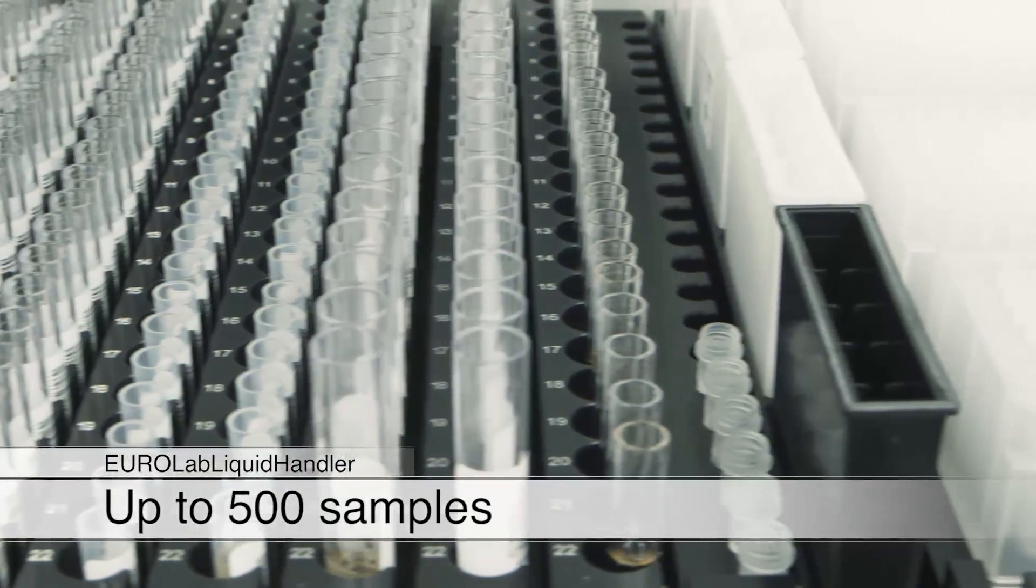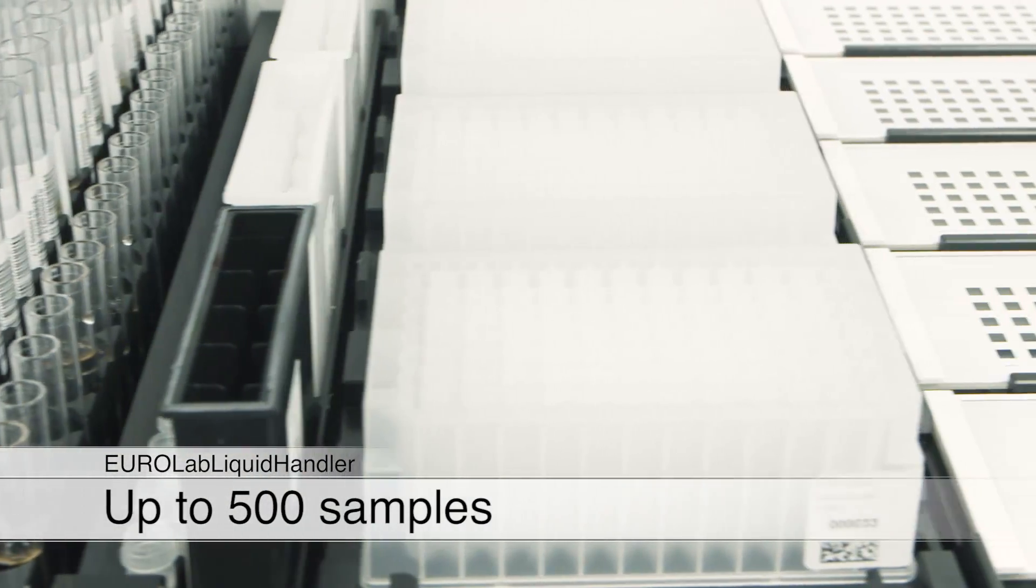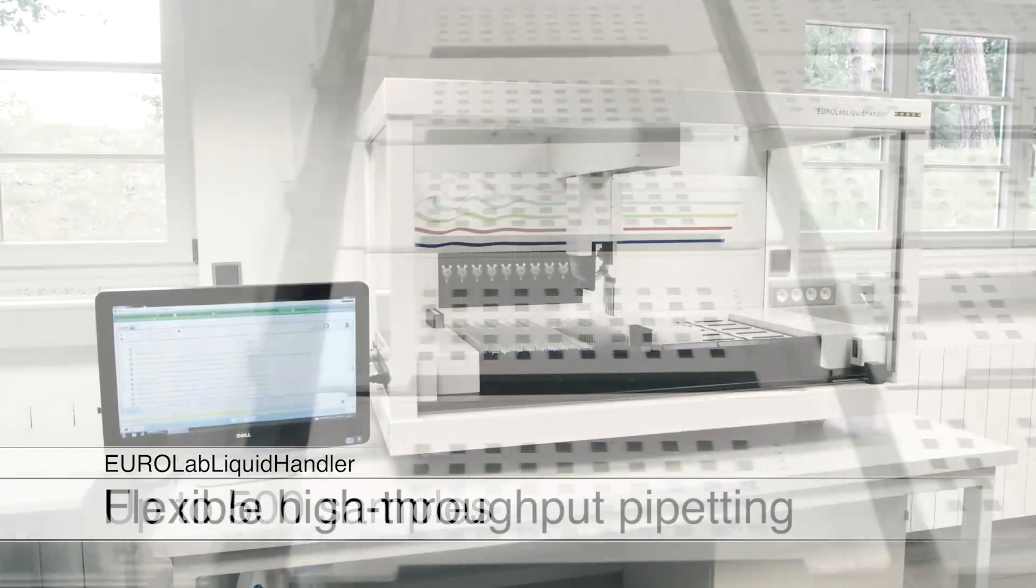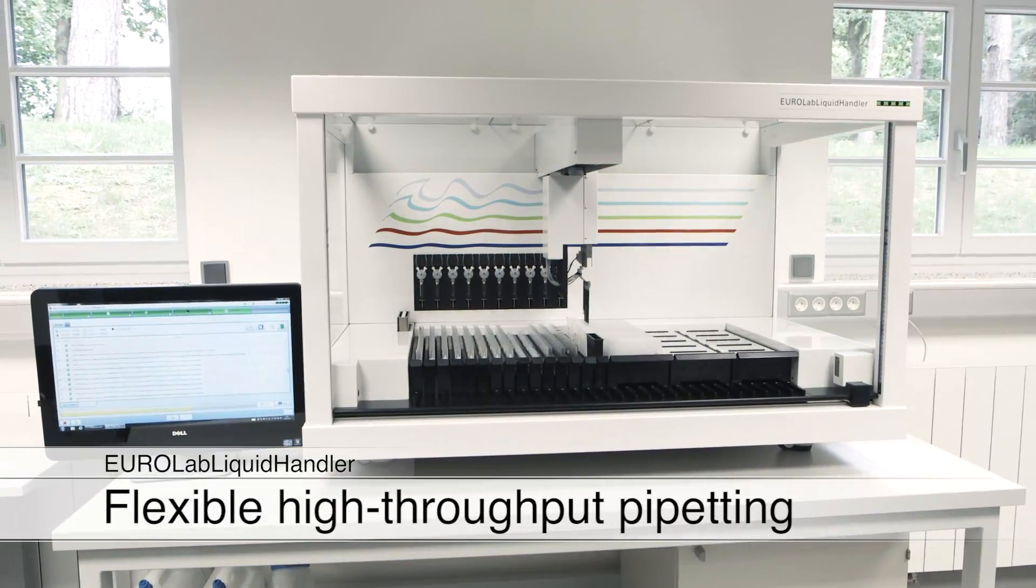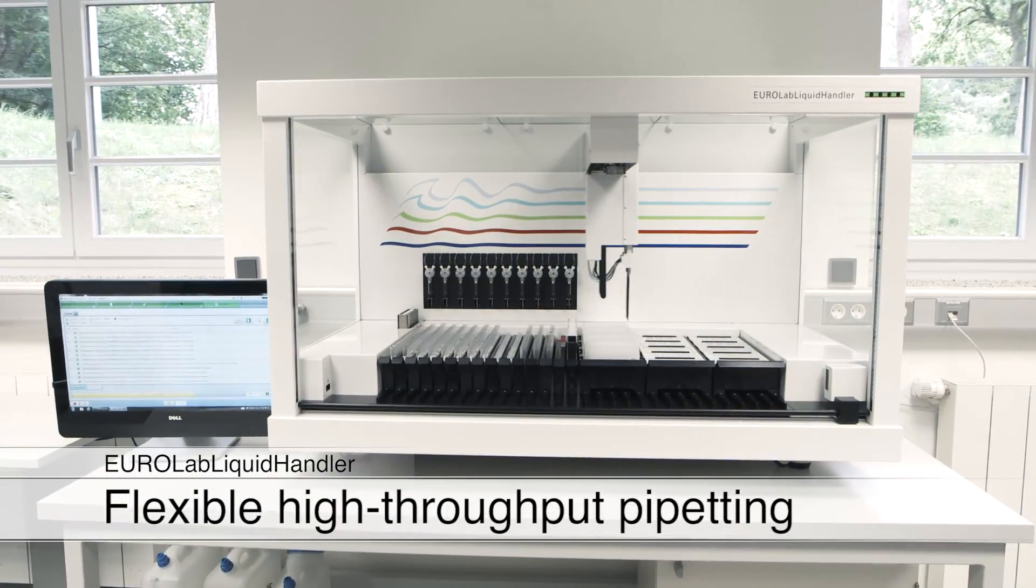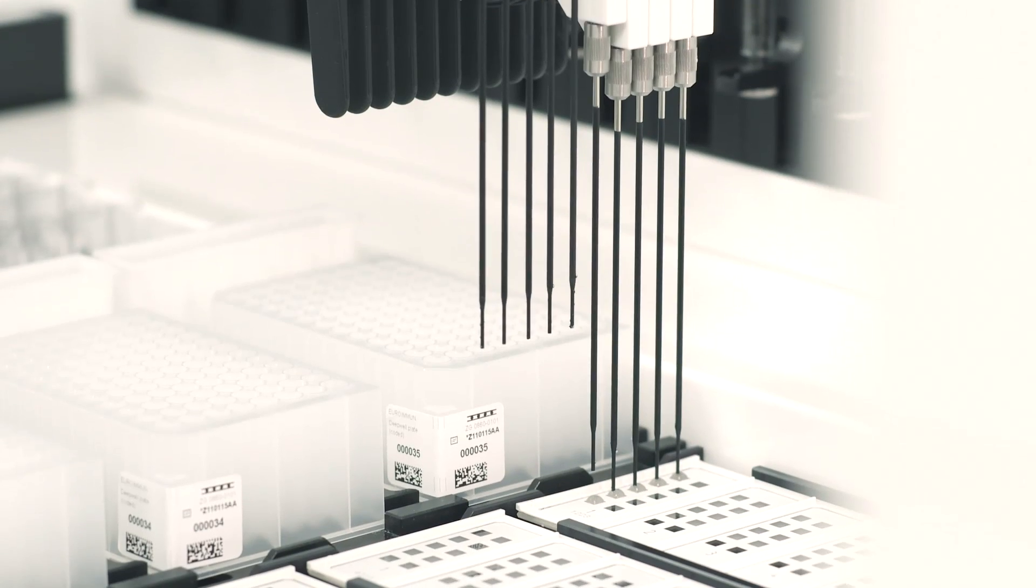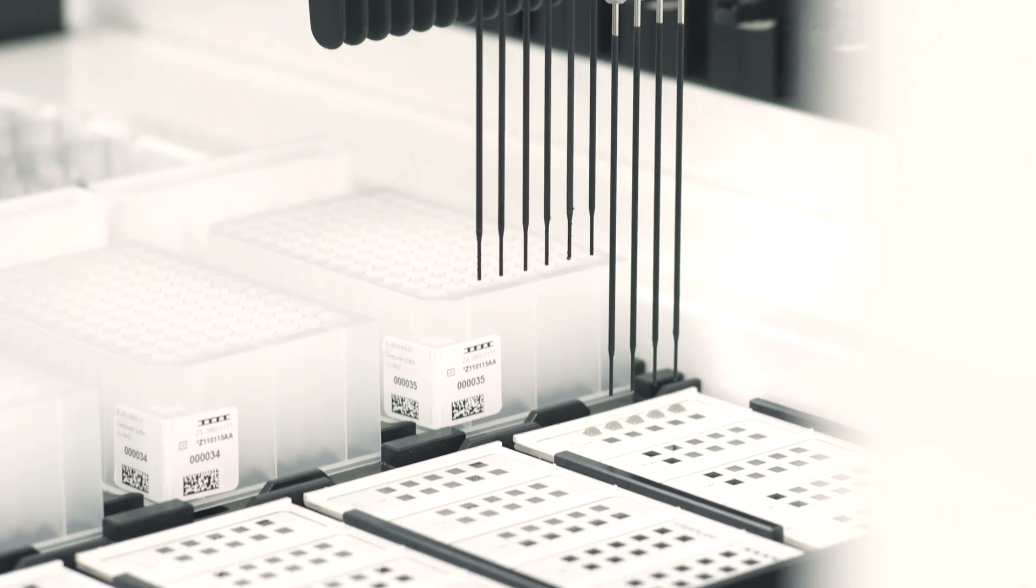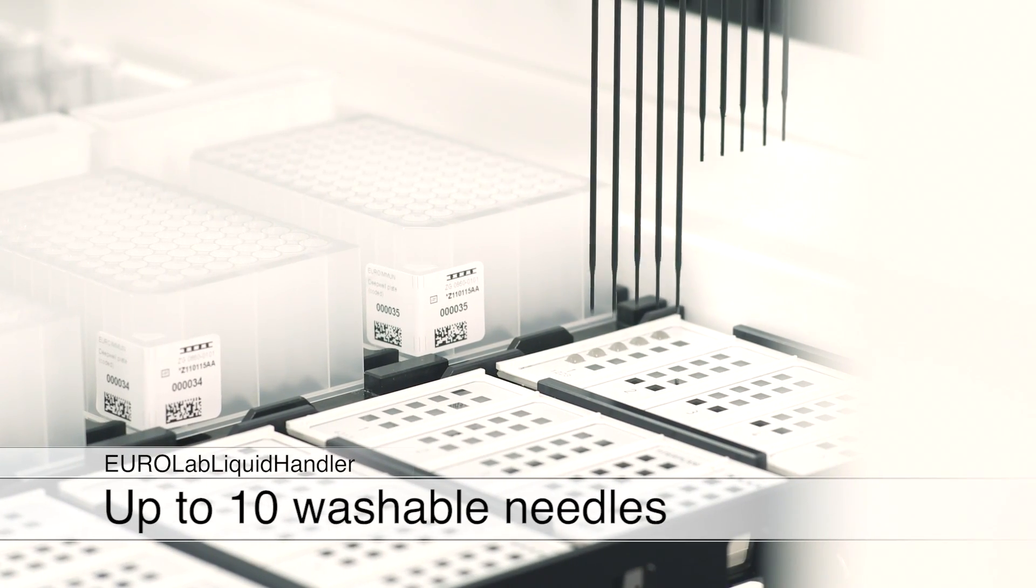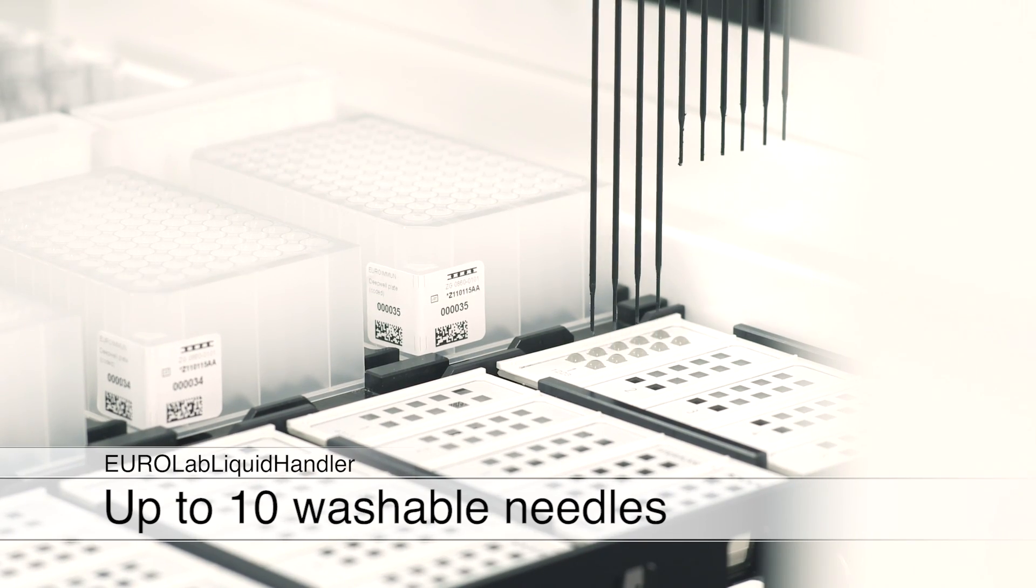A higher capacity of up to 500 samples is offered by the flexible EuroLab liquid handler. The workdeck with optionally 30 or 45 racks and up to 10 washable needles enables the highest possible throughput in immunofluorescence processing.